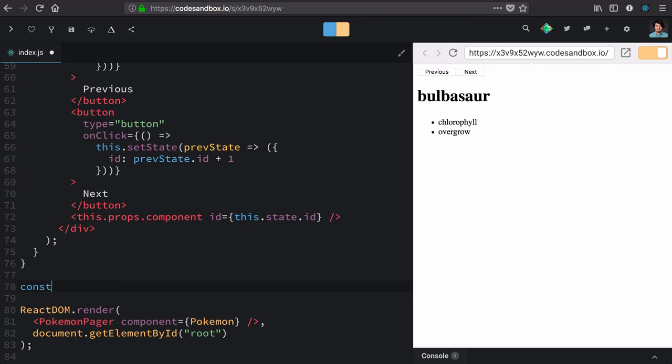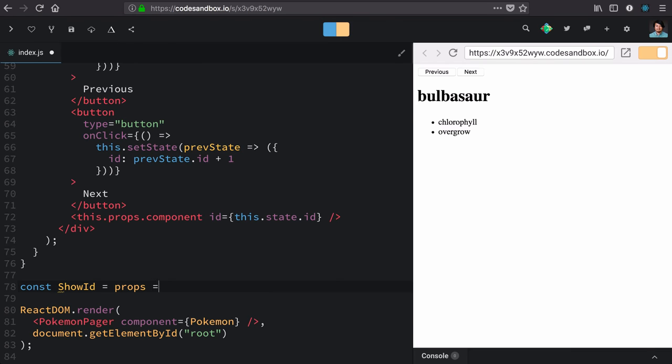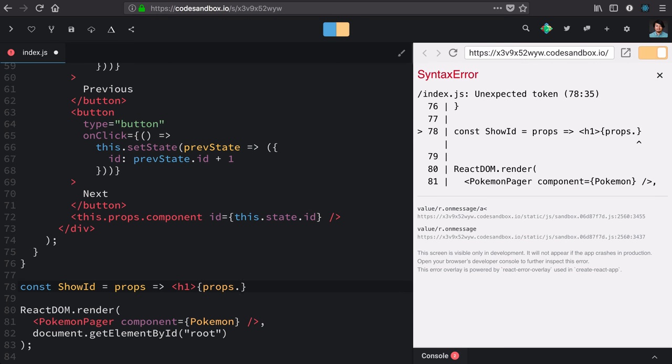I'll make a very simple, functional component called ShowID. Like Pokemon, it's going to take an ID on props and just render it as big as it can.